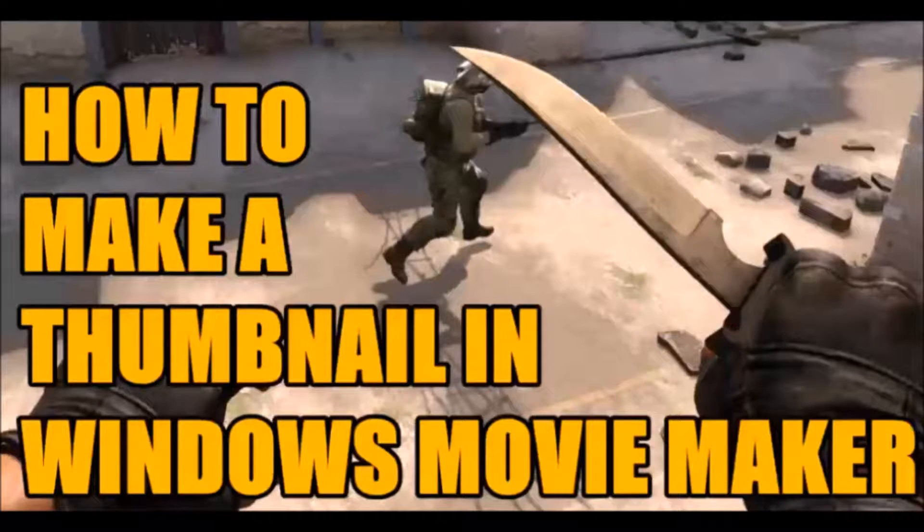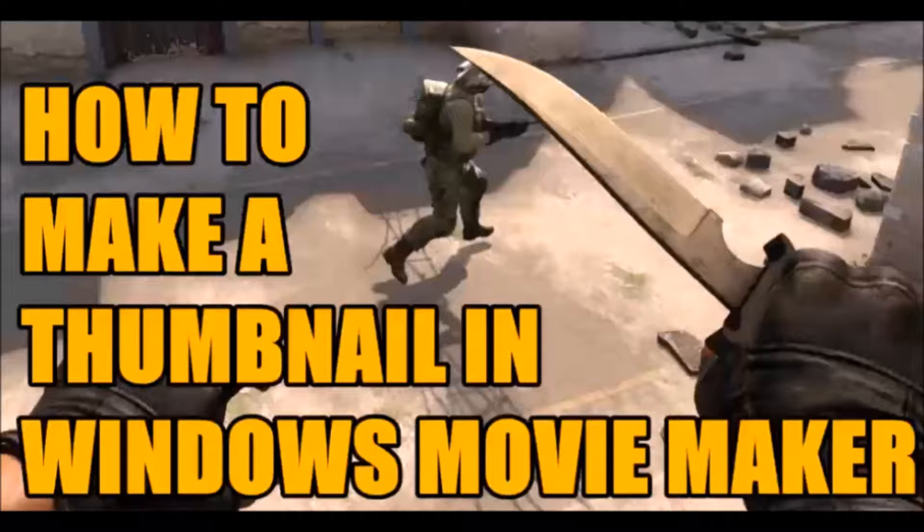Hello YouTube, this is Sabre170 and today I'm going to show you guys how to make a custom video thumbnail for YouTube using Windows Movie Maker.